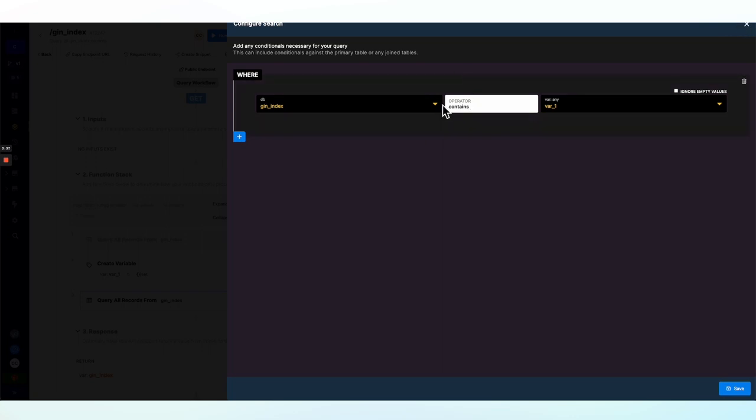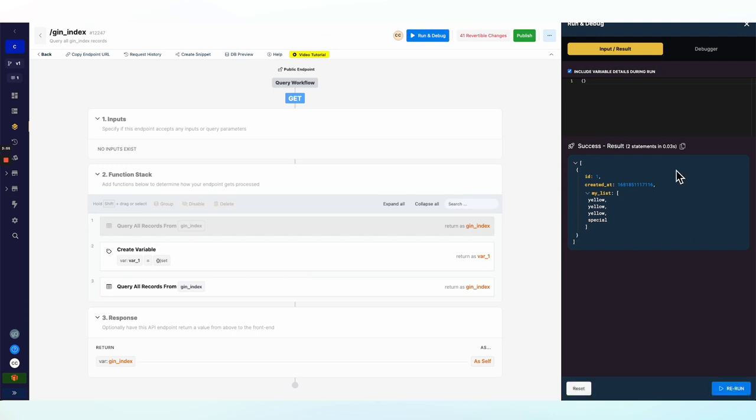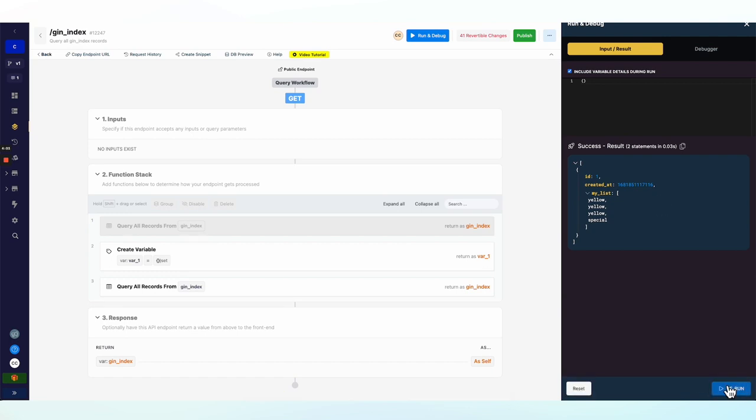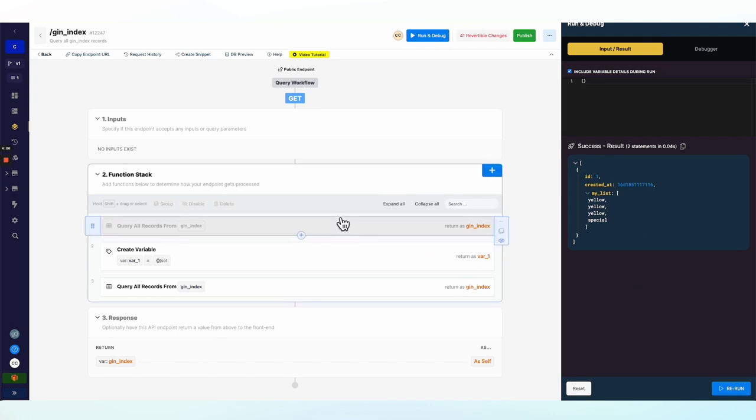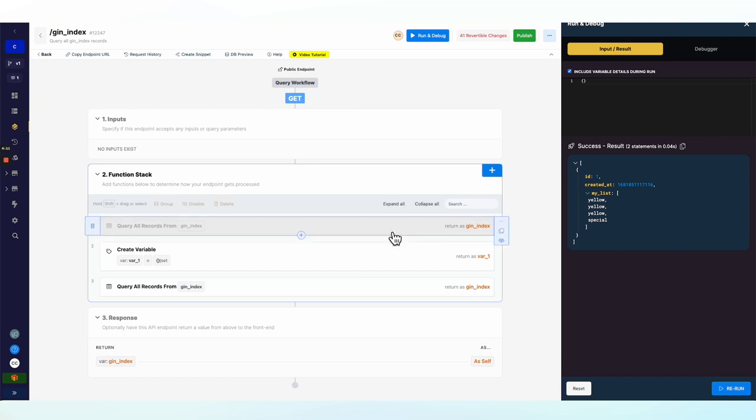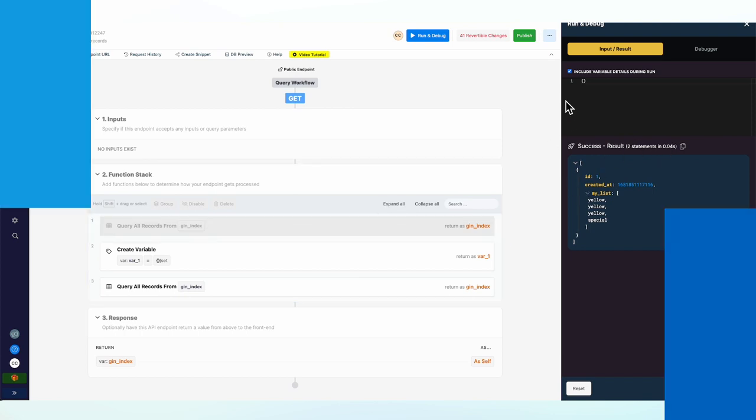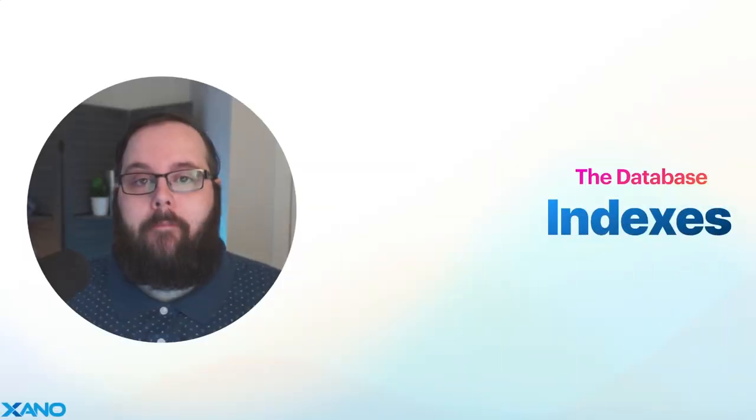We can see we have 0.03 seconds. And we can run this several times. 0.02, 0.03, 0.04. So, you can see, while neither of these queries take a super long time to execute on my own instance, the point is that the difference between them is significant.